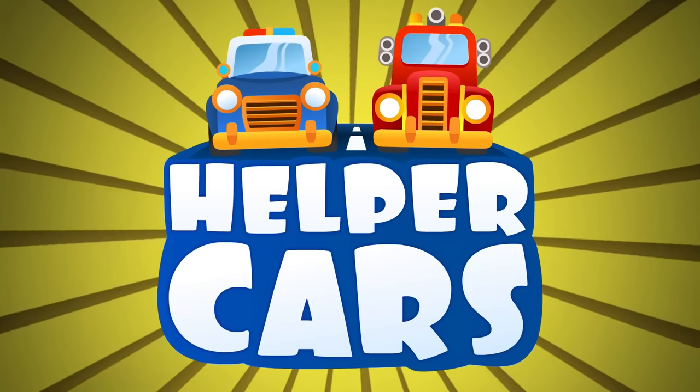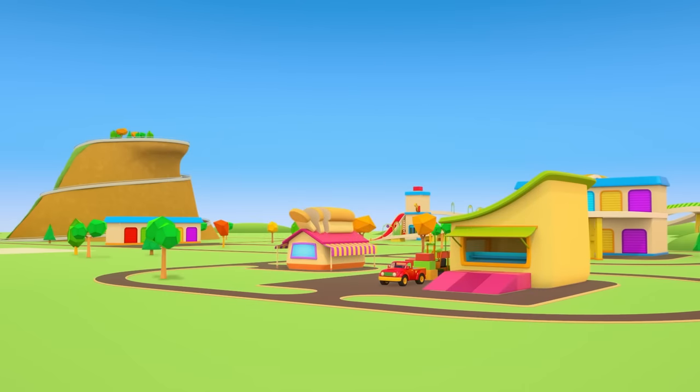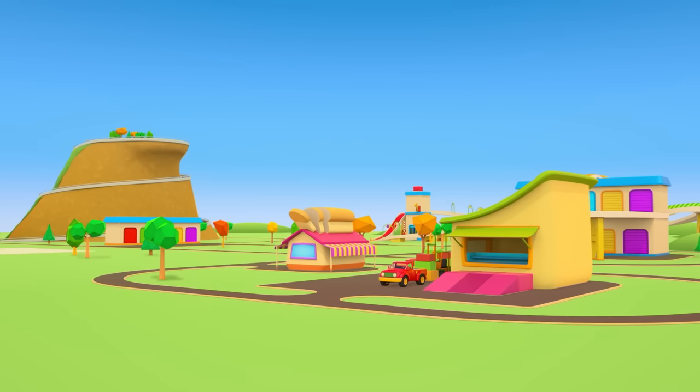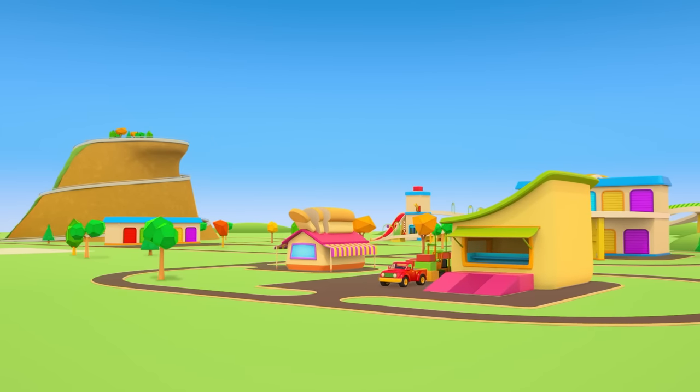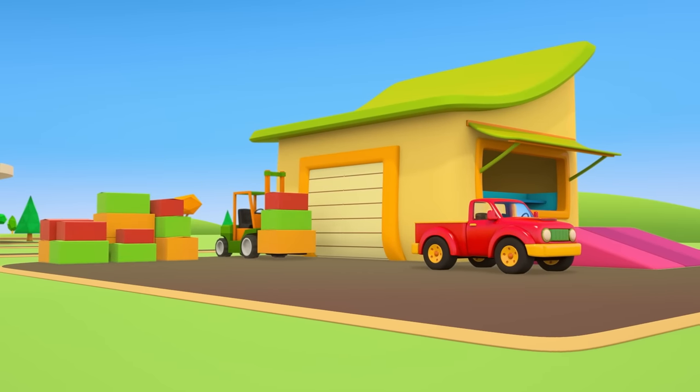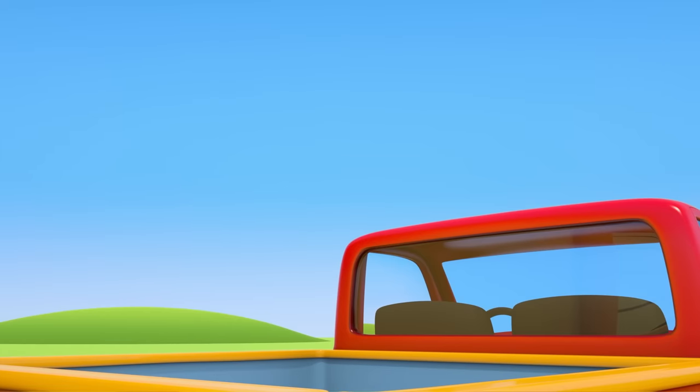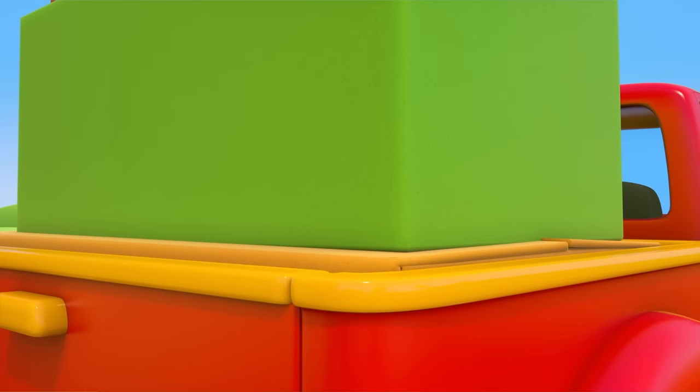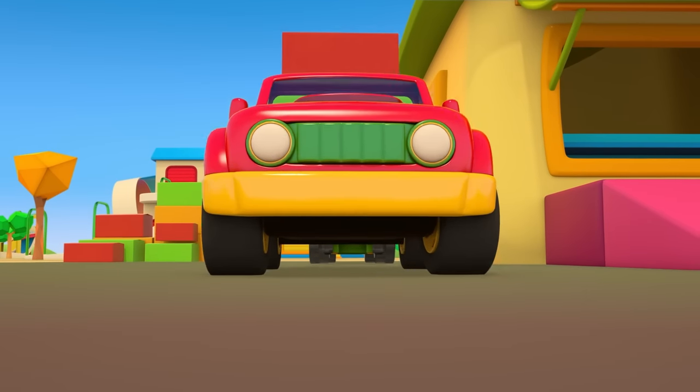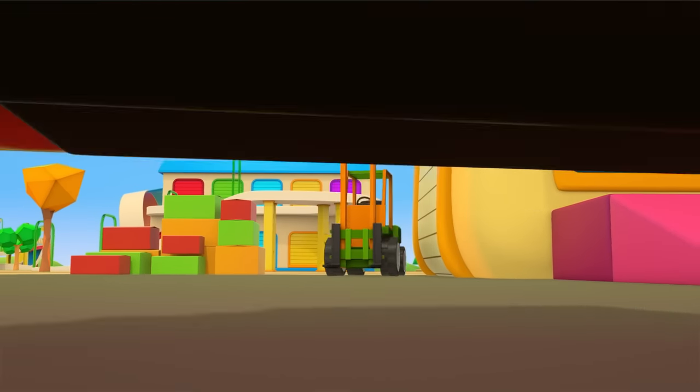The red pickup truck is at the warehouse. The forklift truck is loading different colored boxes into its trailer. They need taking to the shop. Let's go.